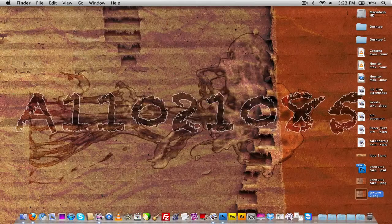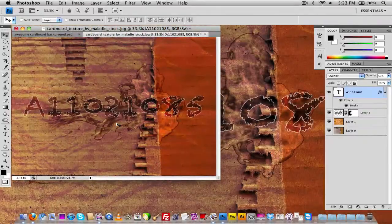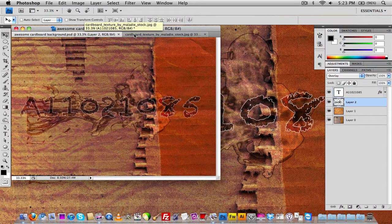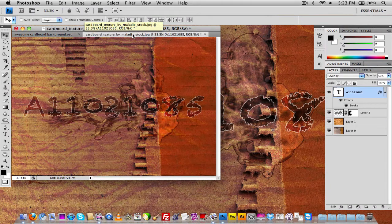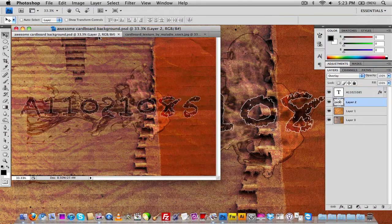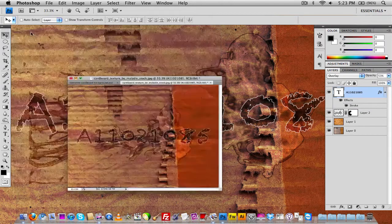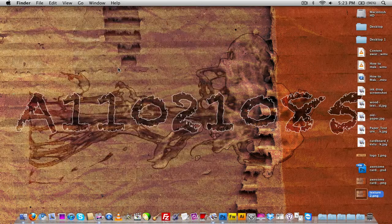That's it! Thanks for watching. Quick comparison — here's the first one, and here's the new one. So anyway, thanks for watching the video, I hope you guys enjoyed it, and I will see you guys in the next video.